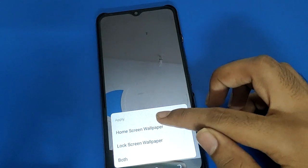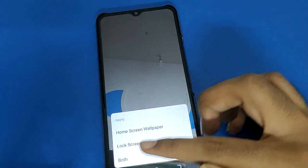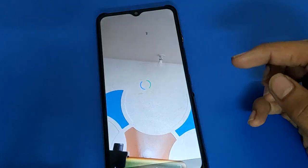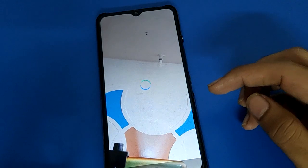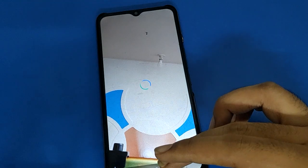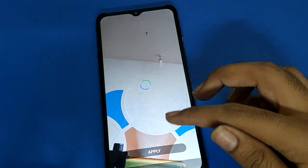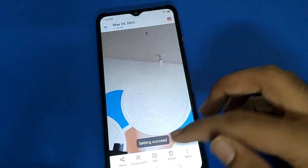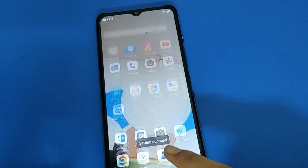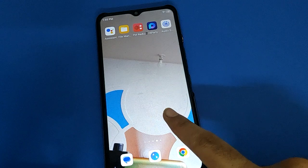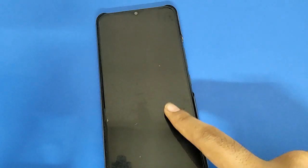You have options: home and lock screen, only home screen, or only lock screen. Click the option you want. Now you can use your custom wallpaper — your photo wallpaper will be set on your home screen page or your lock screen page.